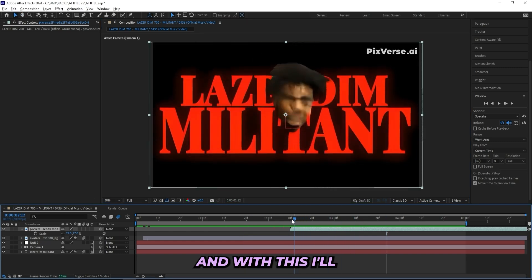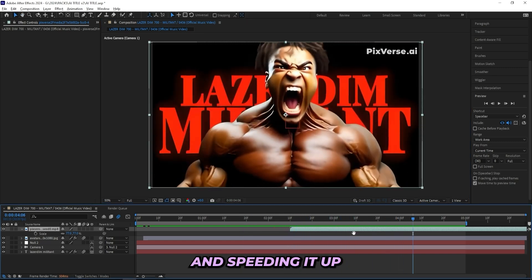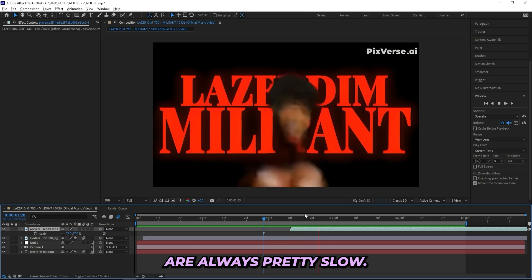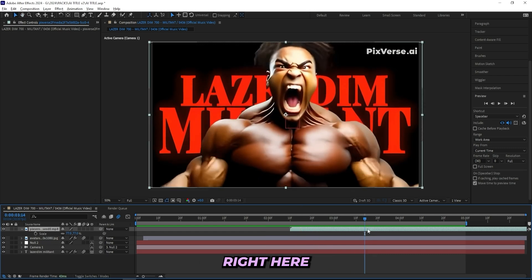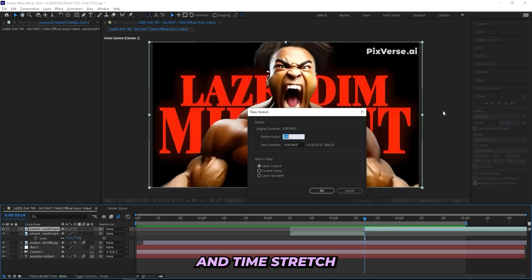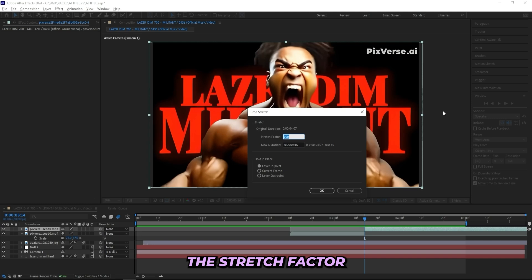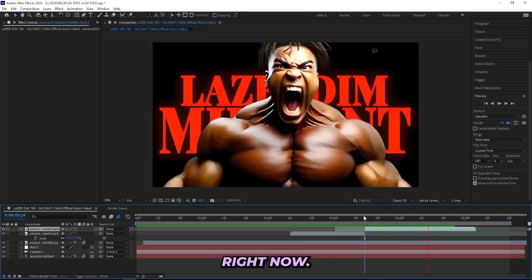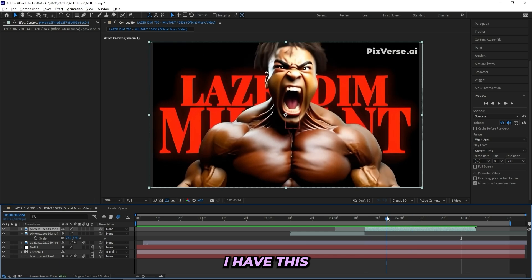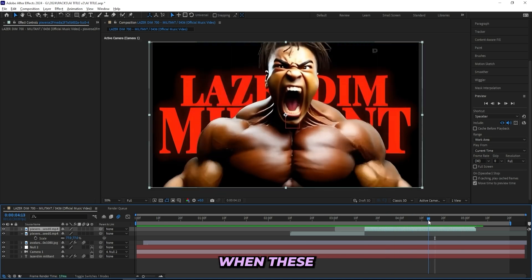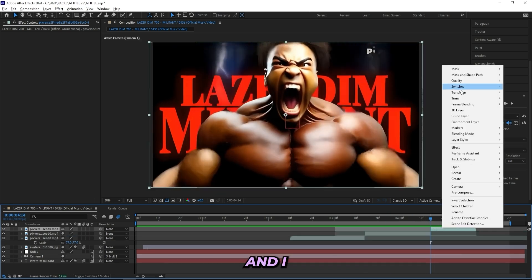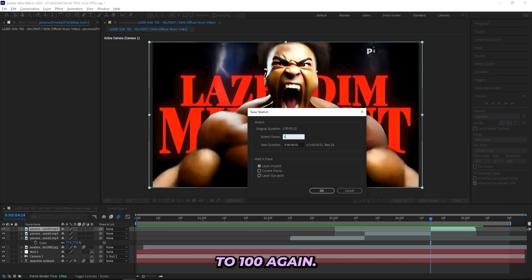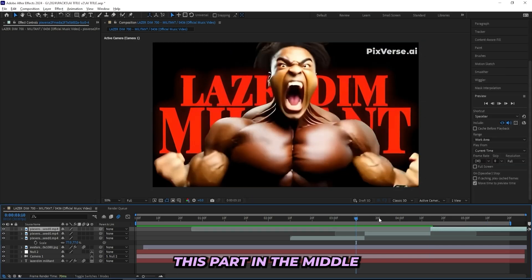So I decided to upscale the AI and import it into After Effects, so this is what I got right now. And with this I'll be adding on some effects and speeding it up a little bit, because these AIs are always pretty slow. Cutting the clip right here and going to time and time stretch, and I'll be turning up the stretch factor to like 40, I'll speed it up a lot. Right now I have this, and I'll cut it right here again when these lightning balls come in, and I can turn it down to 100 again. So I just speed up this part in the middle.